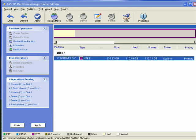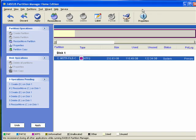Hi, this is Mike Callahan, Dr. File Finder, and welcome back to part three of our special Butterscotch.com five-part series on Asus Partition Manager. On this segment, I'm going to talk briefly about resizing a drive.